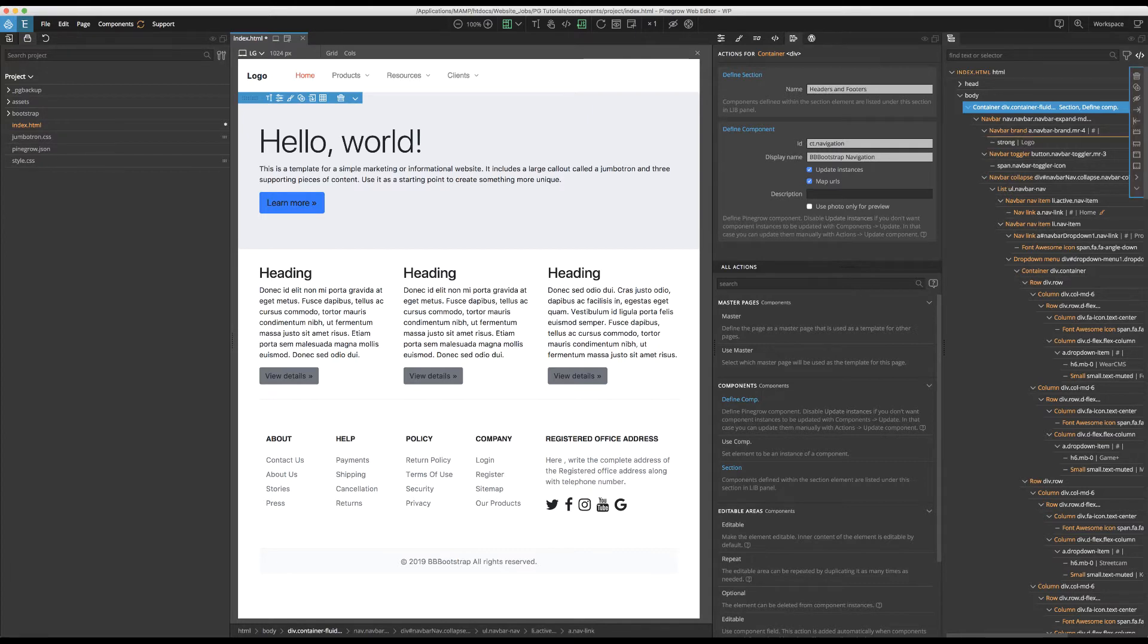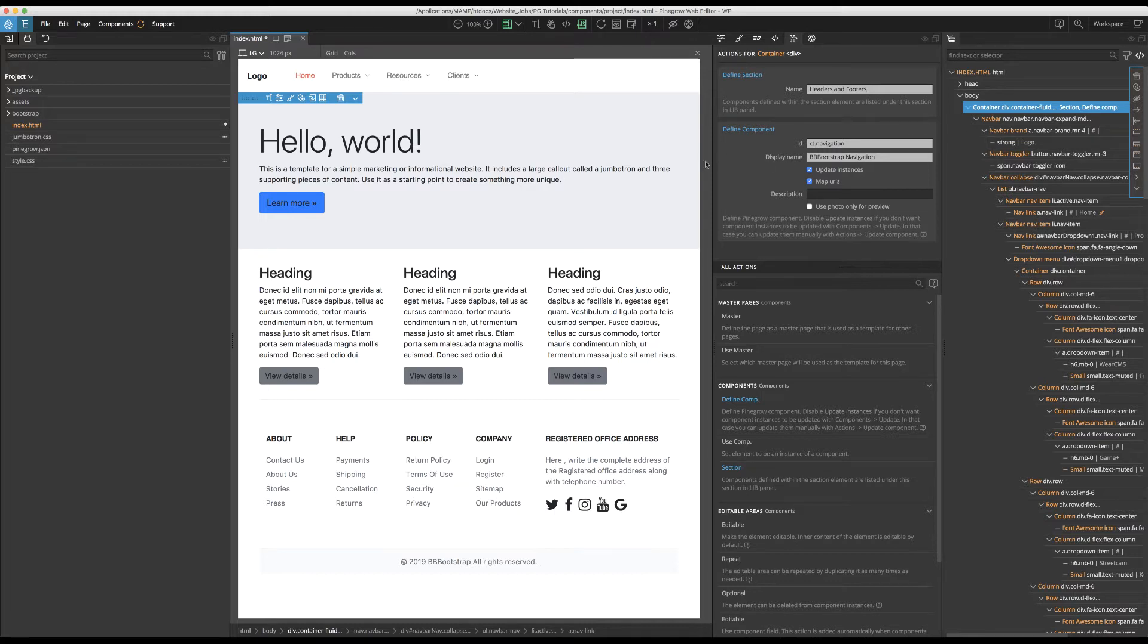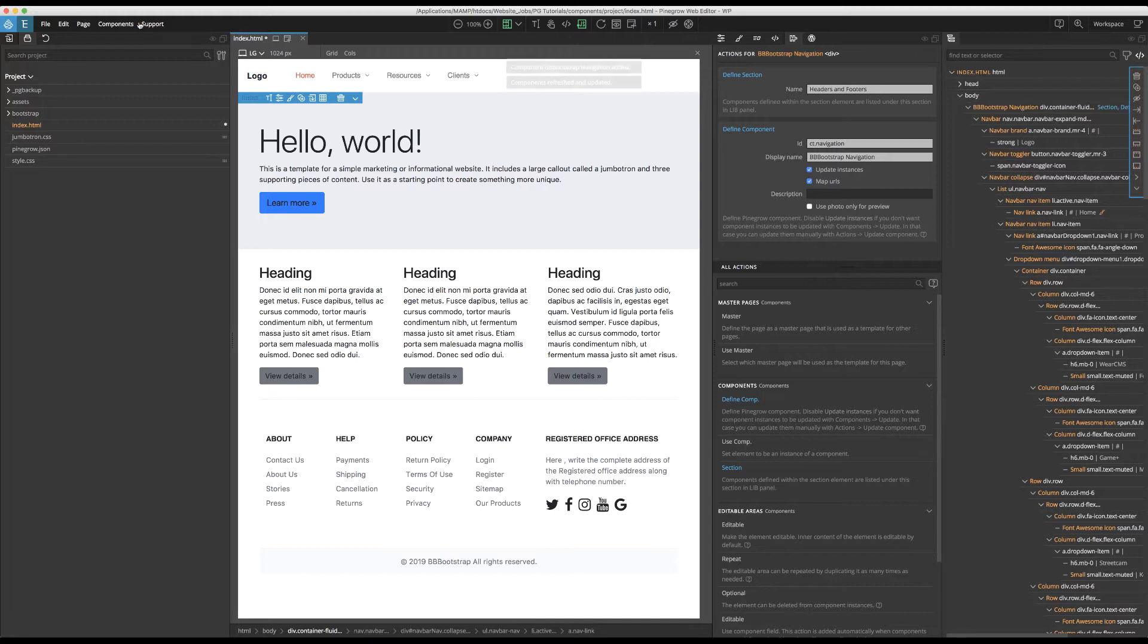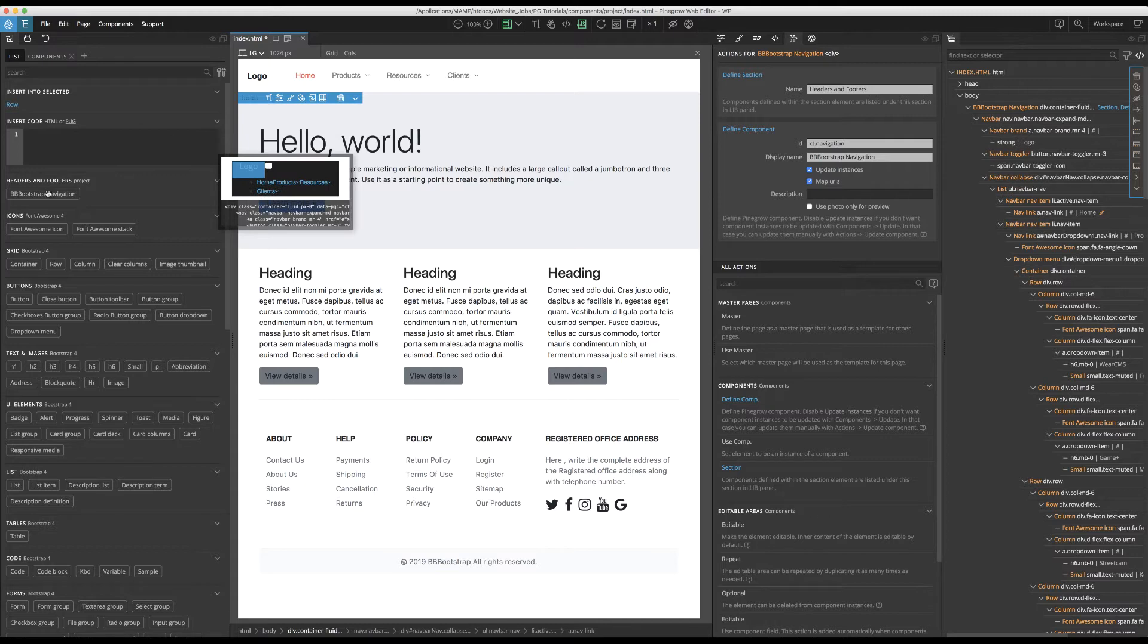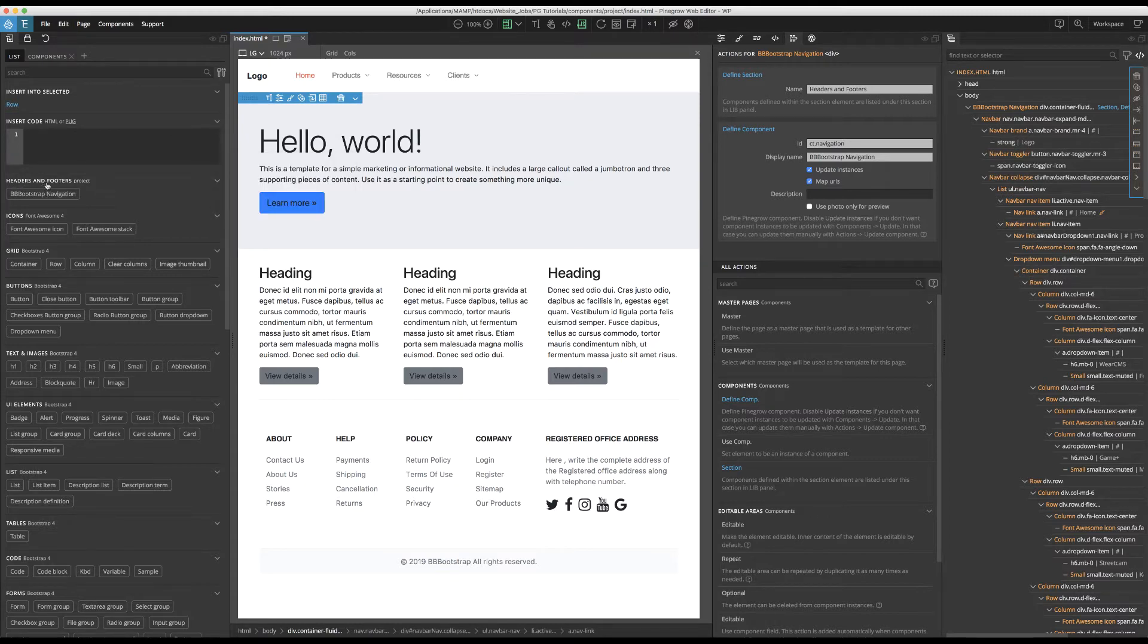Now, in order to begin using our new component and make it show up in the library panel, we need to refresh the project by clicking on the orange arrows in the top bar next to the components menu. This can also be accomplished by clicking either Control plus U or Command plus U, depending on your operating system. Now, if we look at our library panel, we can see that our new navigation menu has been added into the Headers and Footers section.